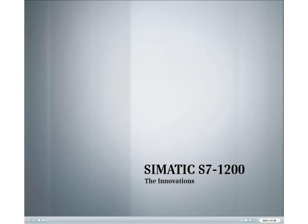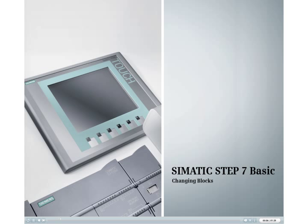Discover the new Siemens S7-1200 innovations. This tutorial provides an overview of making changes to existing instruction blocks.